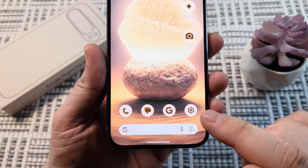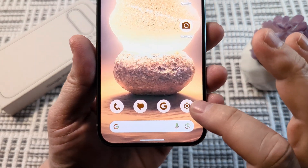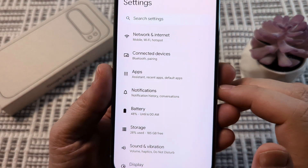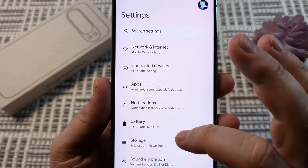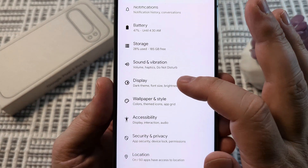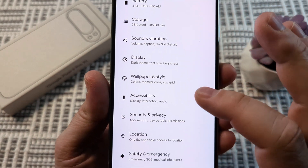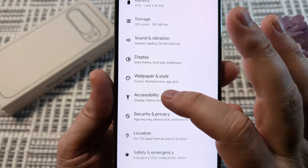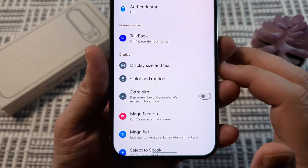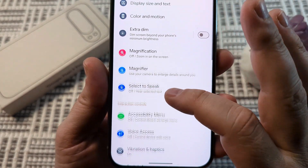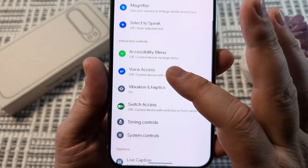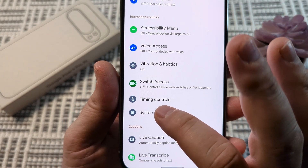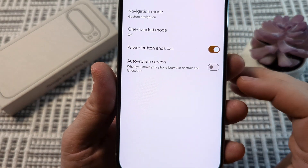So basically what we want to do is go ahead and go to the Settings or gear icon on our device. And once we do that, the next screen we're going to scroll down until we see Accessibility. Go ahead and tap Accessibility. And then on the next screen, go ahead and scroll down once again until you see System Controls. Go ahead and tap on System Controls.